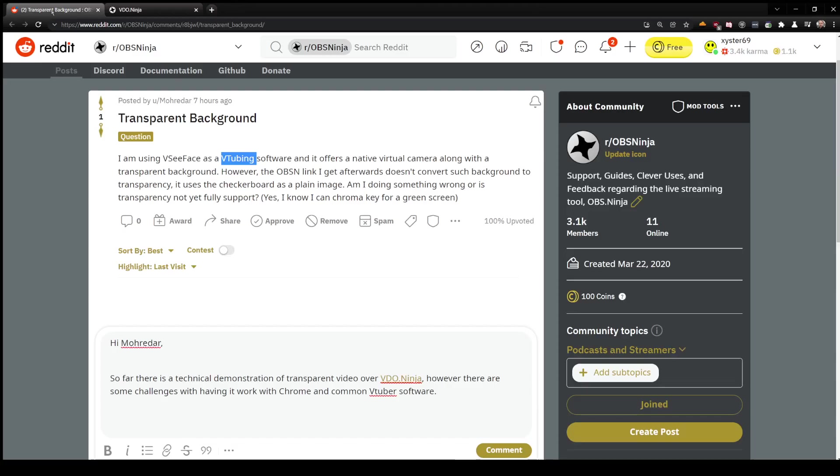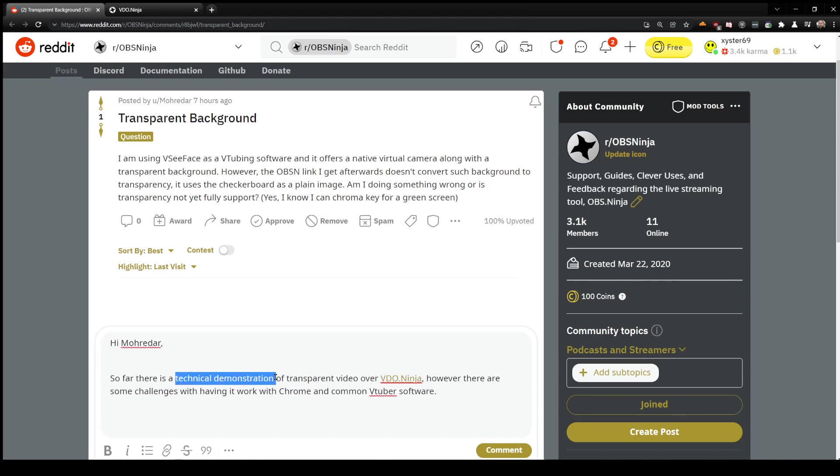Okay guys, in this video we're looking at how we can do transparent video over Video Ninja. This is a technical demonstration, it's not yet fully cooked. It demonstrates that we can, although there's still some limitations before we can use vtubing software effectively with it.